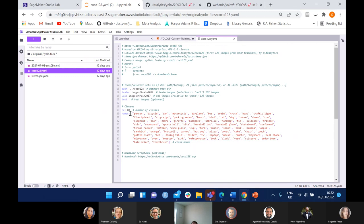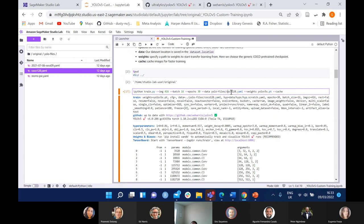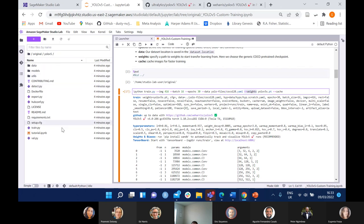We've specified the number of classes — note here we've got 80 classes. If we were doing the first example I showed with a cat, it would just be one class, but you still have to specify it within this YAML. We've got the dash-weights, which are all specified within the YOLO V5 folder, and then we've got YOLO V5 S — that .pt file. There are different types of YOLO V5 models: YOLO V5 N for nano, YOLO V5 S for small, YOLO V5 M for medium, and so on. I'm going to run this.